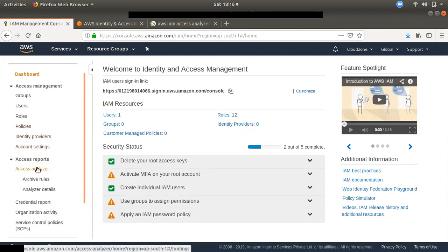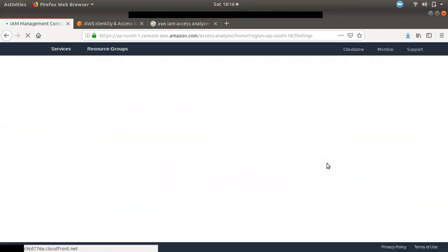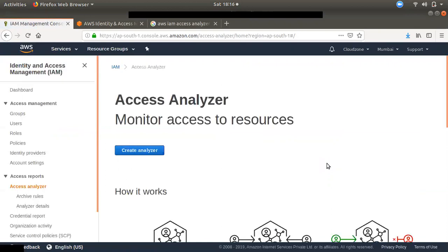We will talk about Access Analyzer in detail, and we will also talk about how we can create a policy using Access Analyzer.